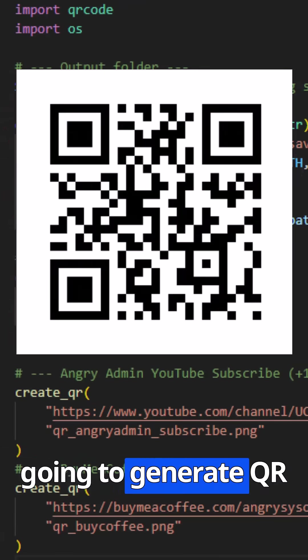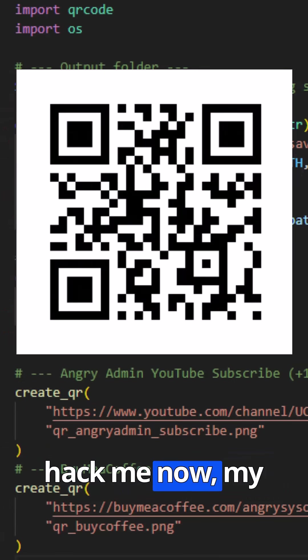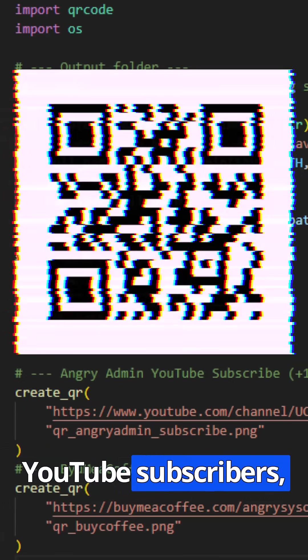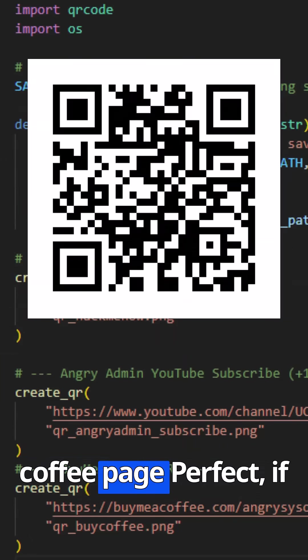We're going to generate QR codes for my game, Hack Me Now, my YouTube subscribe link, and my Buy Me a Coffee page.